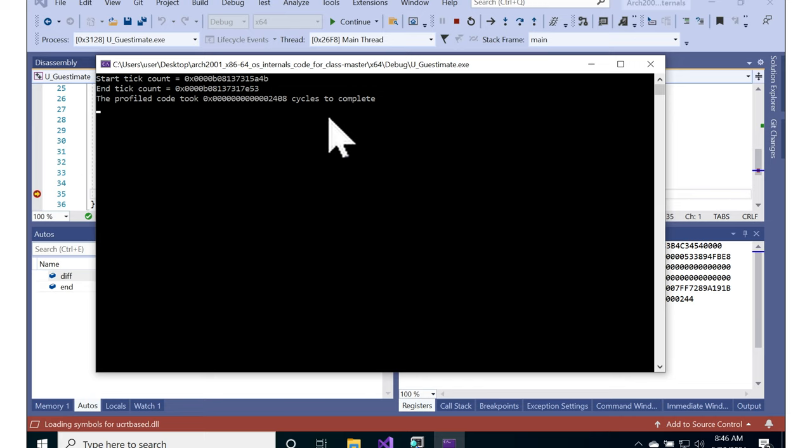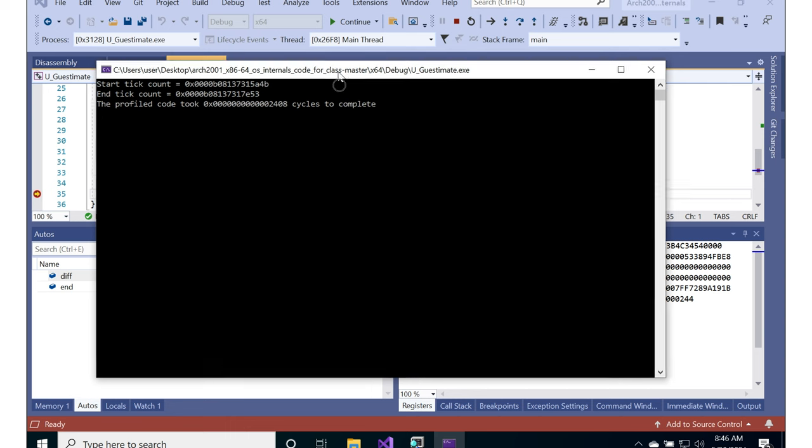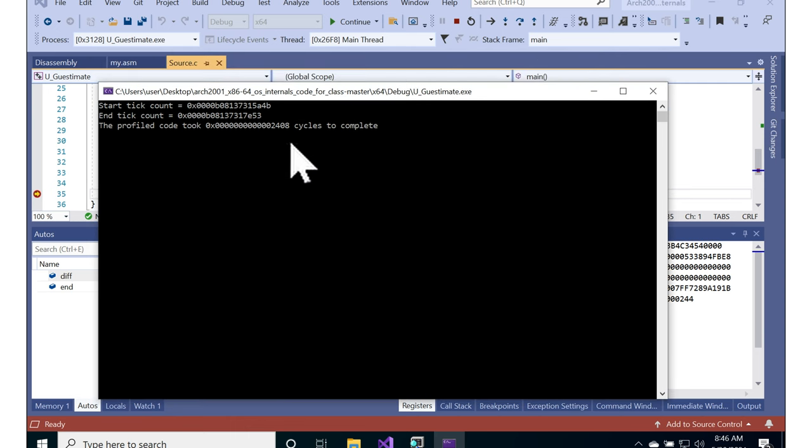So you can go ahead and run this on a bare metal host as well to see how many cycles it takes there and get a sense of what kind of overhead we're potentially incurring as a result of virtualization, potentially messing with or intercepting the RDTSC.